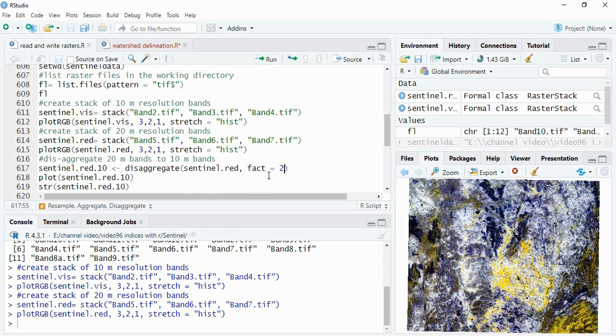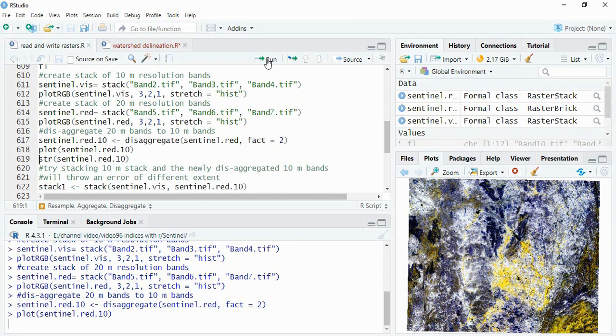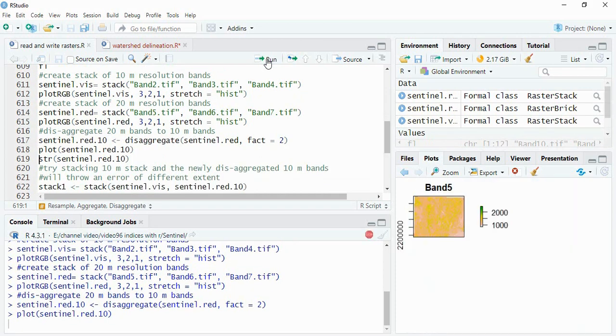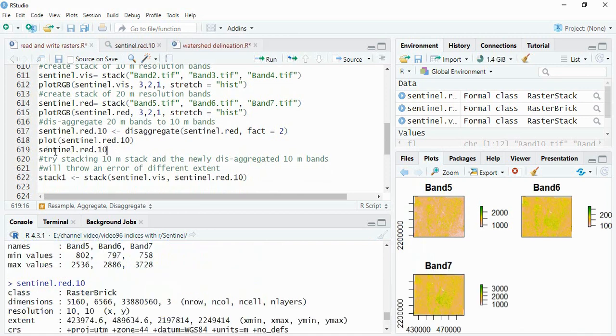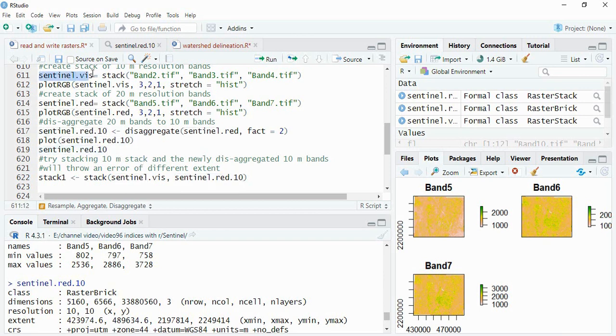So we will be using this stack 2 and then now we can plot 3 of them. So these are the three bands. By running name of this disaggregated image you can see the resolution is 10 by 10 now.